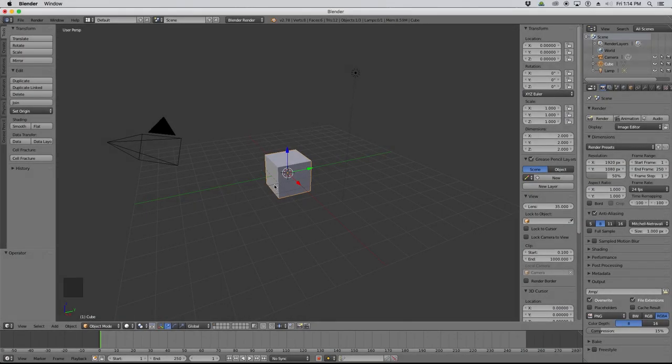Today we're going to talk about lighting and rendering. To do that, I'll give you a little preview regarding assignment 4. Similar to what we did in class, we're going to create a little globe to use for our lighting and rendering experiments.